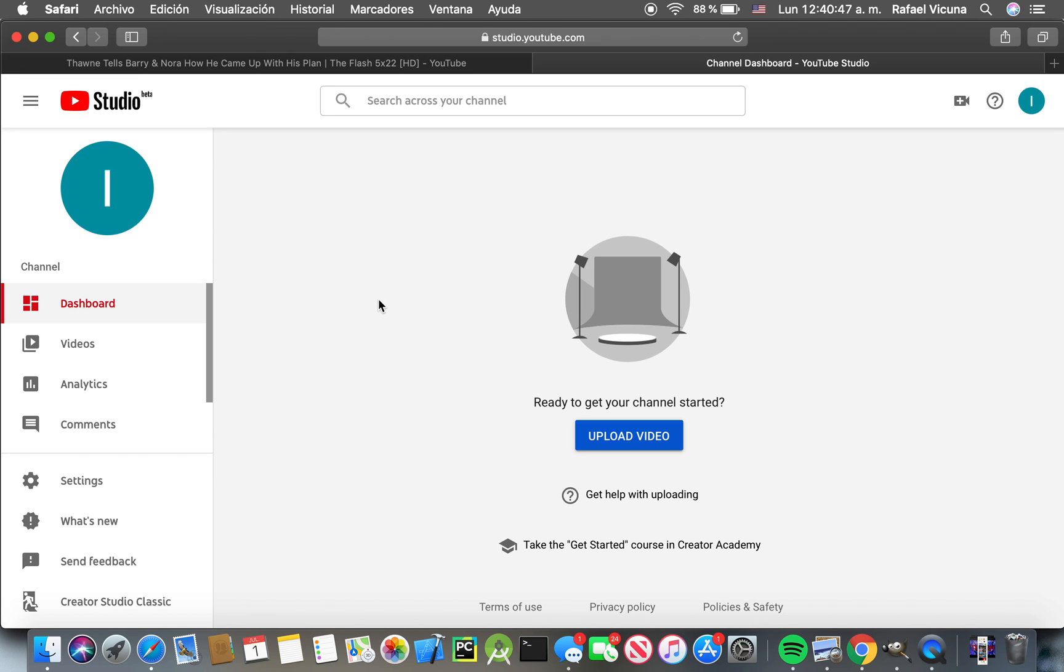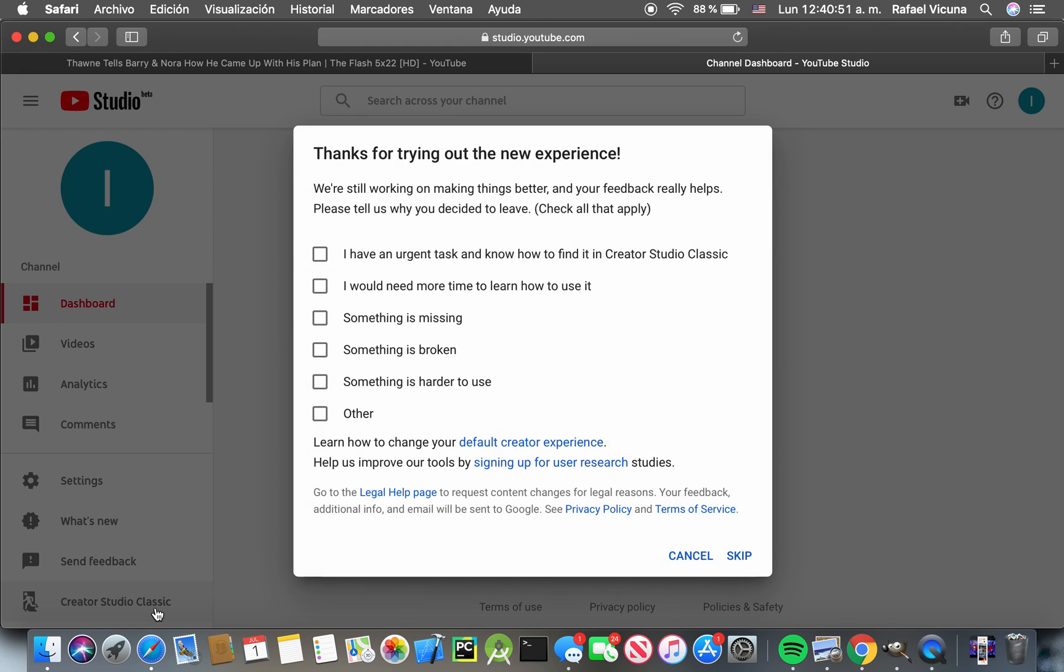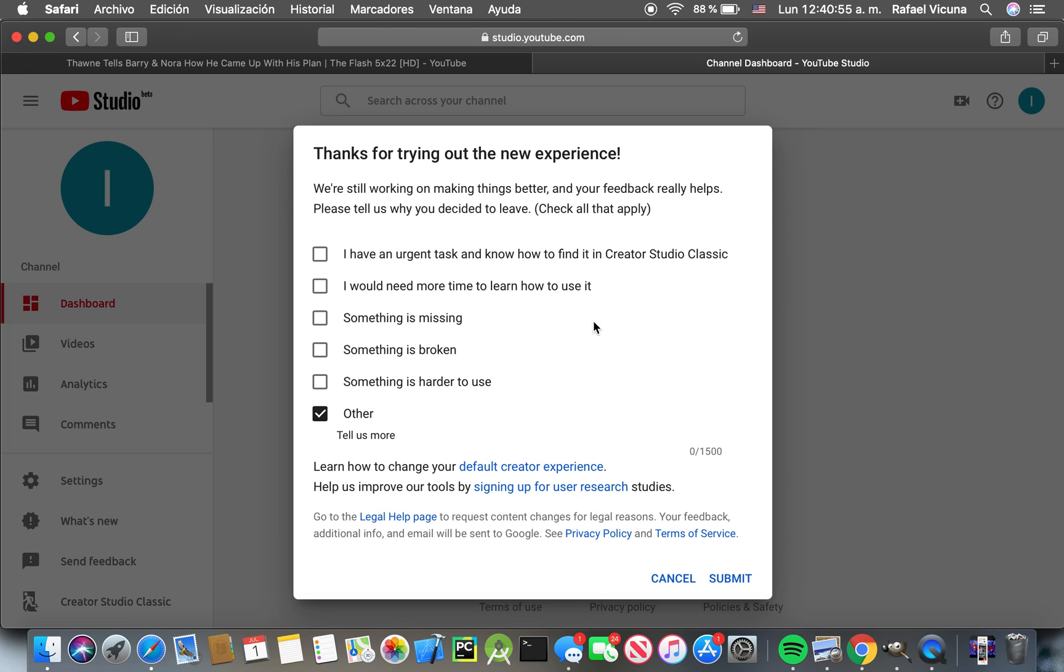Wait for it to load up. Alright, so we're going to go to Creator Studio Classic on the very left, then we're going to select 'Other' - you can put any reason down - but just click submit.